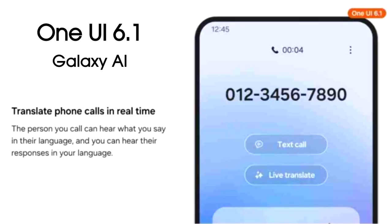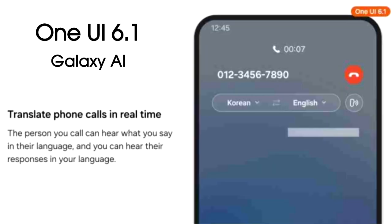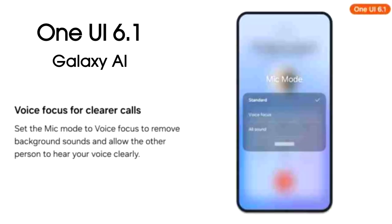The biggest feature that OneUI 6.1 will bring is live translate during calls. Whenever you are on a call with someone who doesn't speak your native language, you can hear their responses in your language and they can hear your responses in their language. You also get three mic modes to reduce background noise so the other person can hear your voice clearly.